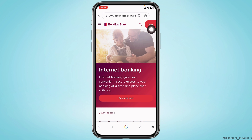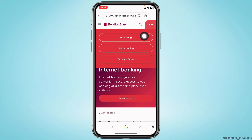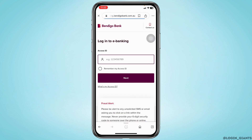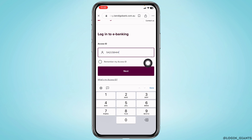Now over here you will see the option of login. Click on it. Click on the option ebanking. Now you have to fill these fields. Firstly you have to type in your access ID.